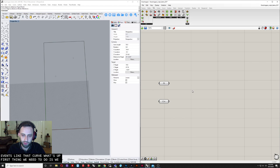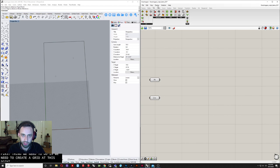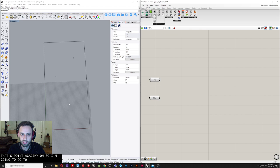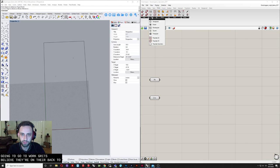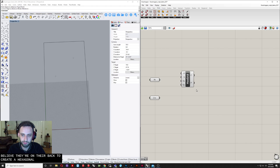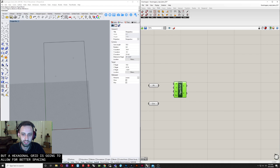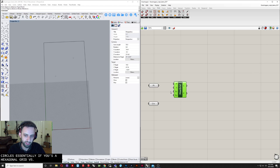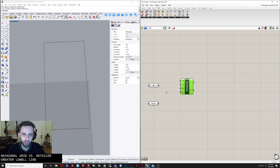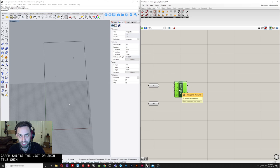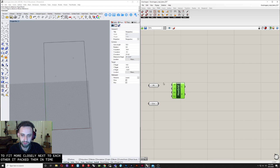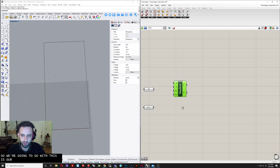The first thing we need to do is create a grid that those points are going to be on. Go to the Vector tab and create a hexagonal grid. We could do a rectangular grid as well, but a hexagonal grid allows for better spacing of our circles. A rectangular grid aligns all circles straight up and down, whereas a hexagonal grid shifts each row, allowing them to fit more closely next to each other — it packs them in tighter.